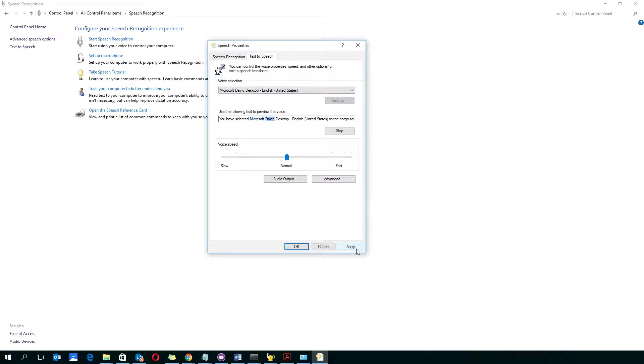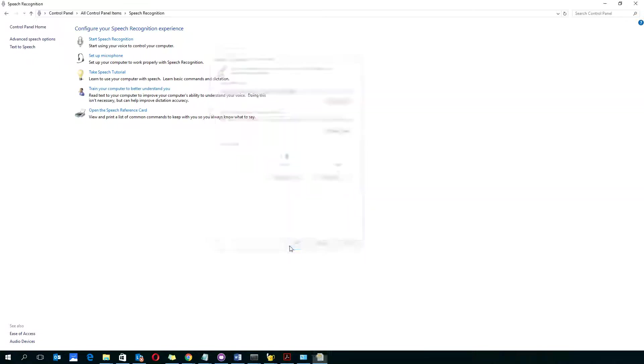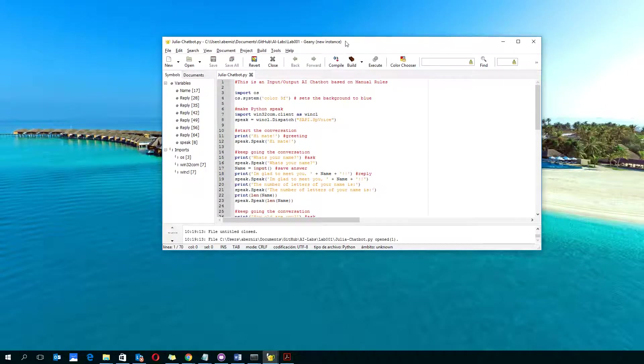So I apply, click OK, close this window, and now I run my program.